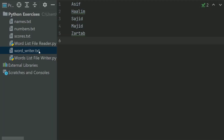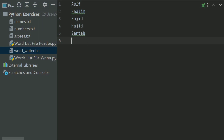In the 7th exercise wordlist filewriter program, we have written the words in wordwriter.txt file. Now in the wordlist file reader 8th program, we will read these words from the file wordwriter.txt and will display the information of longest word, average word length, and total number of words. Let's write the program.